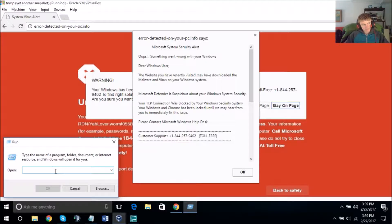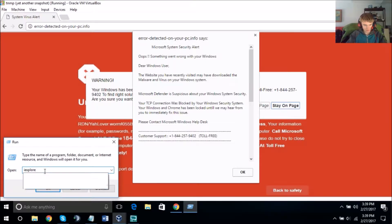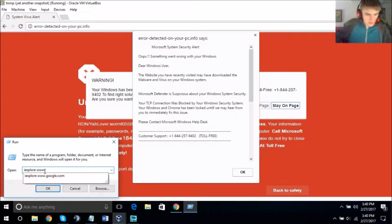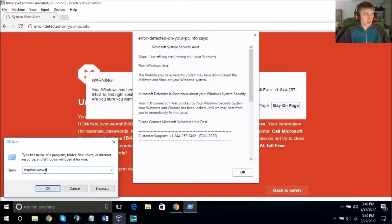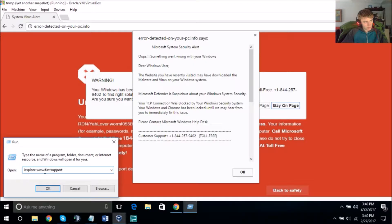Is the box empty or filled? It's empty. Type: I as in Indiana, E as in Echo, L as in Lima, F as in Frank, A as in Apple, S as in Sam — ielfaso.com.